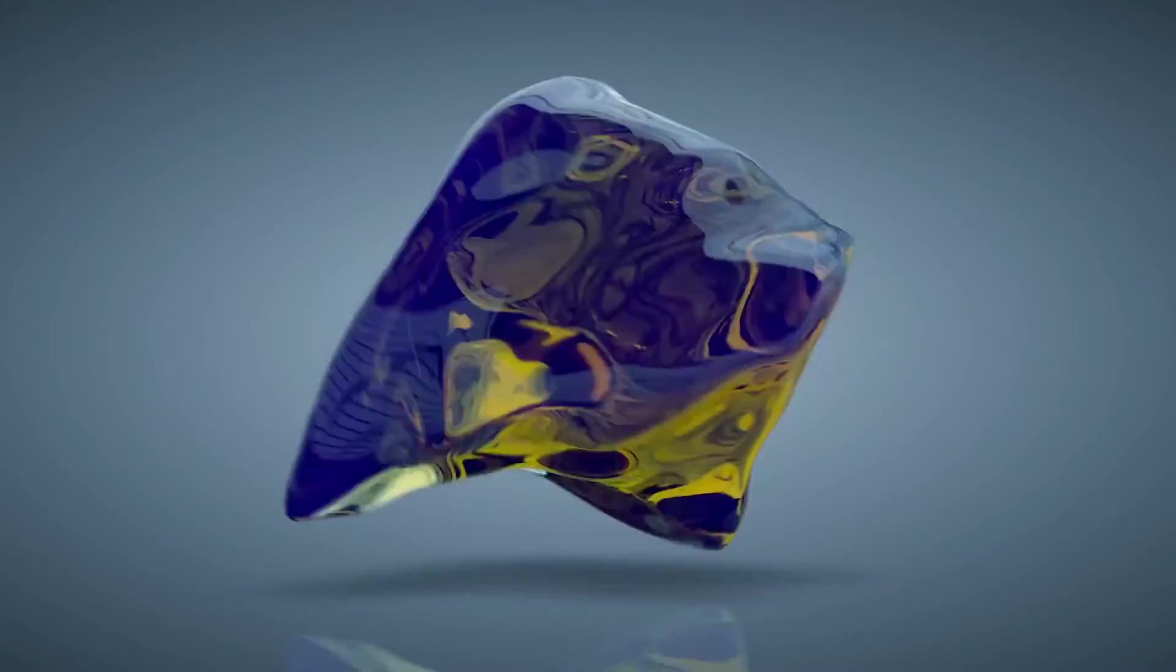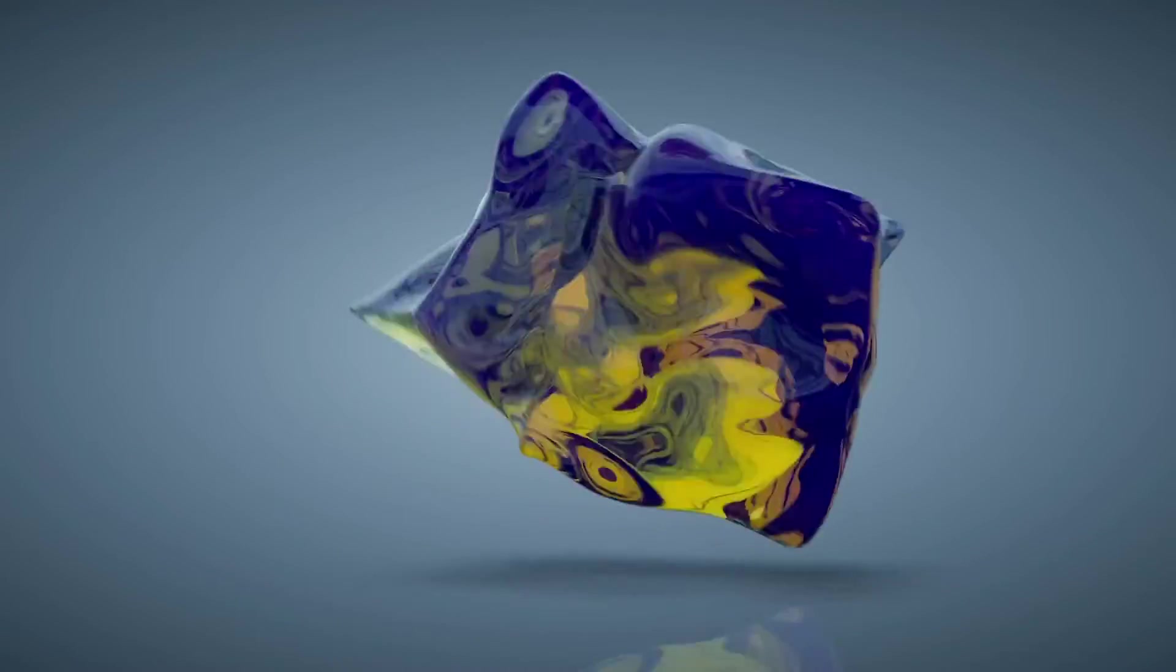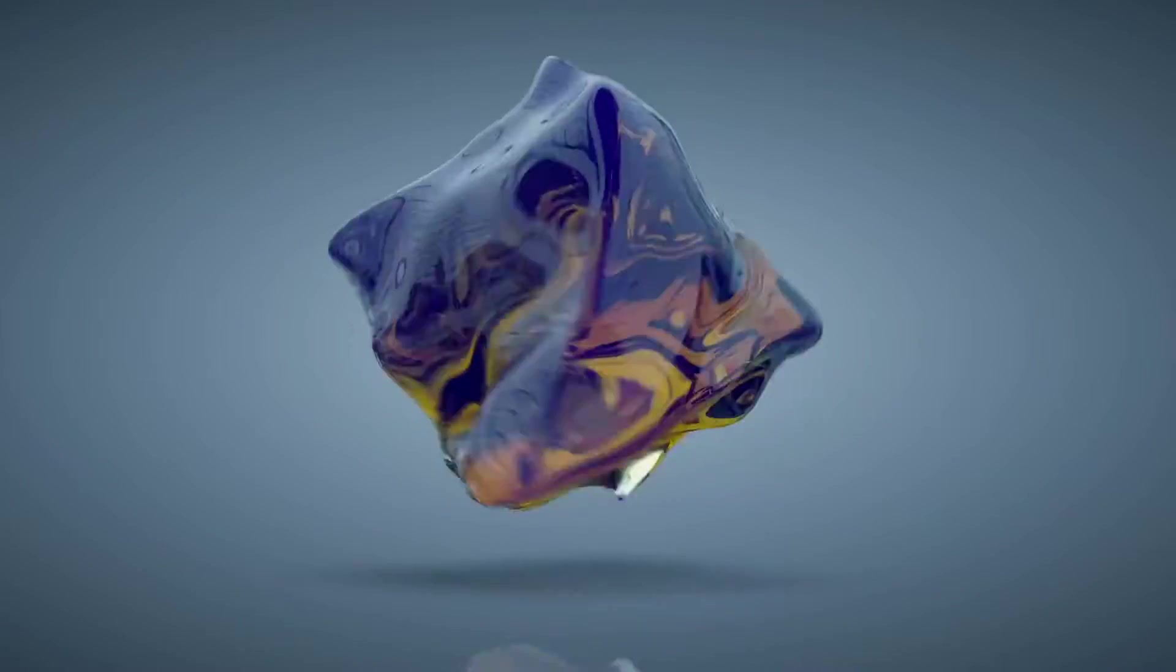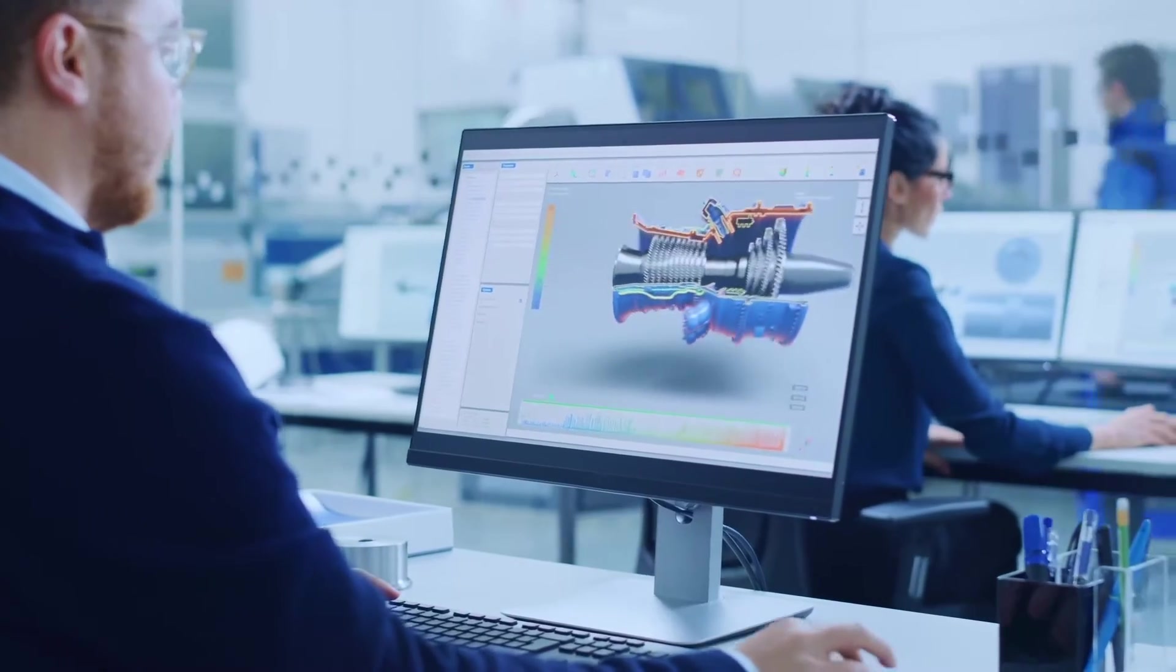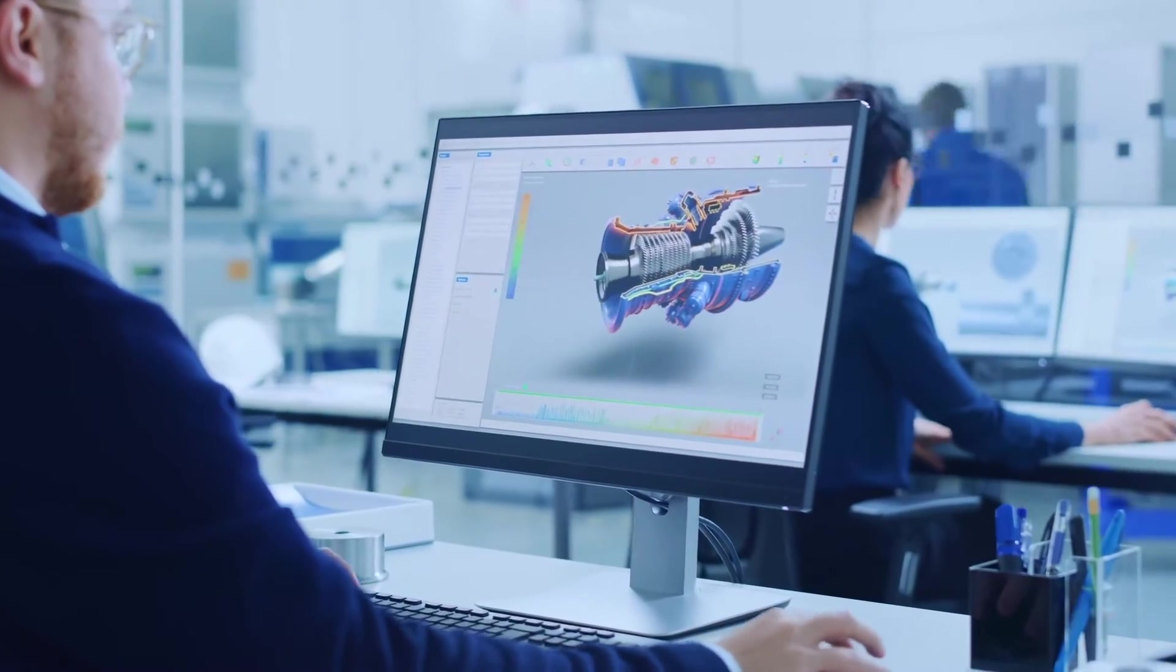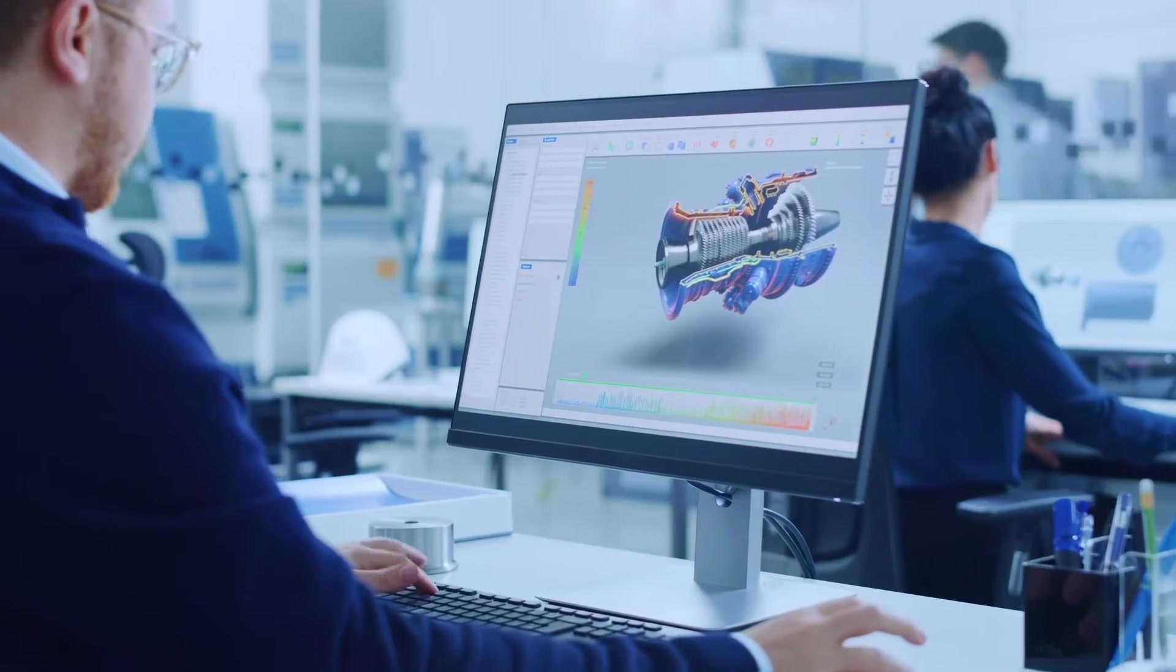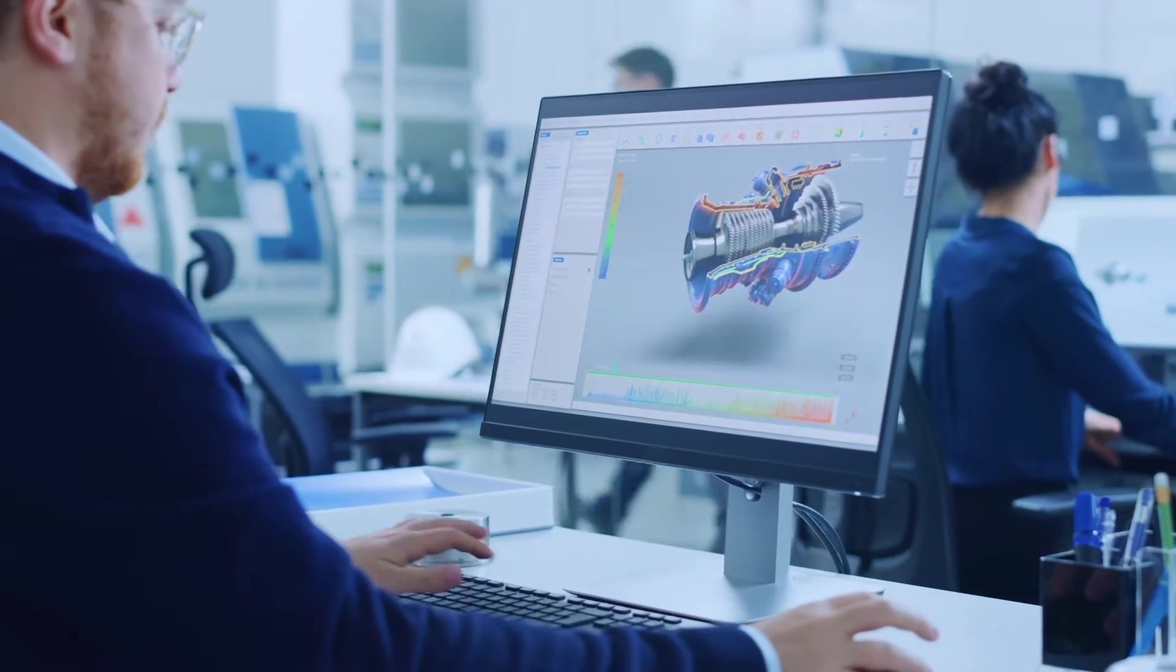3D is a deep pool. You can swim for a long time in any direction, be it animation, modeling, materials, etc. In my experience, each program interprets 3D data and formats a little bit differently.